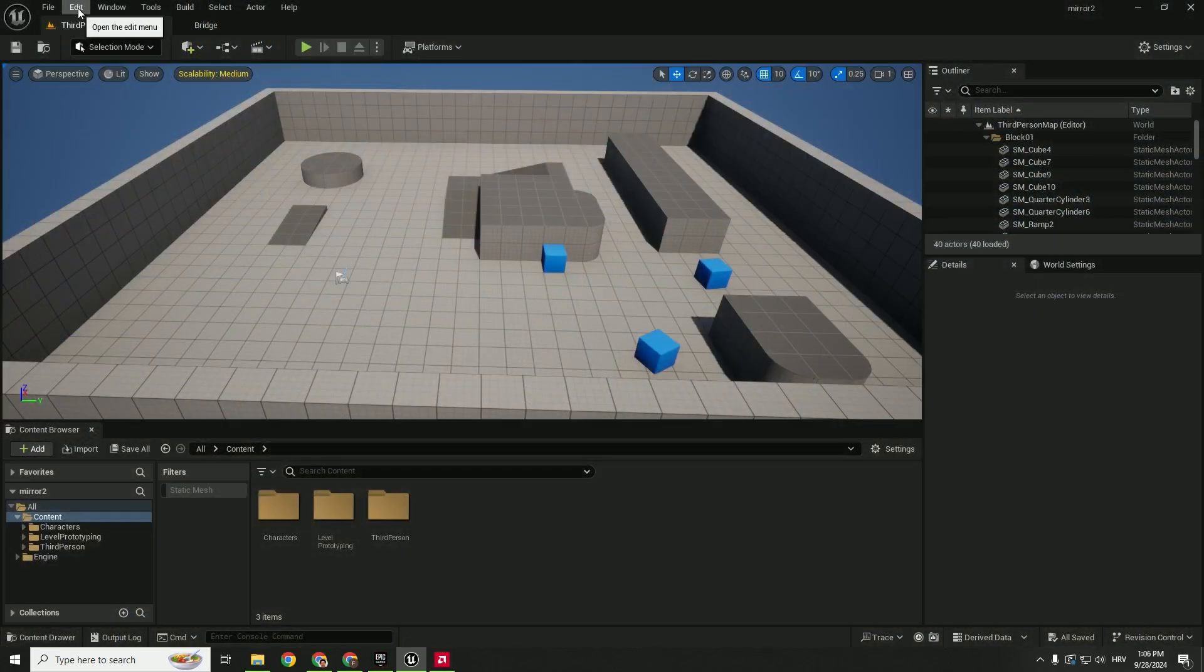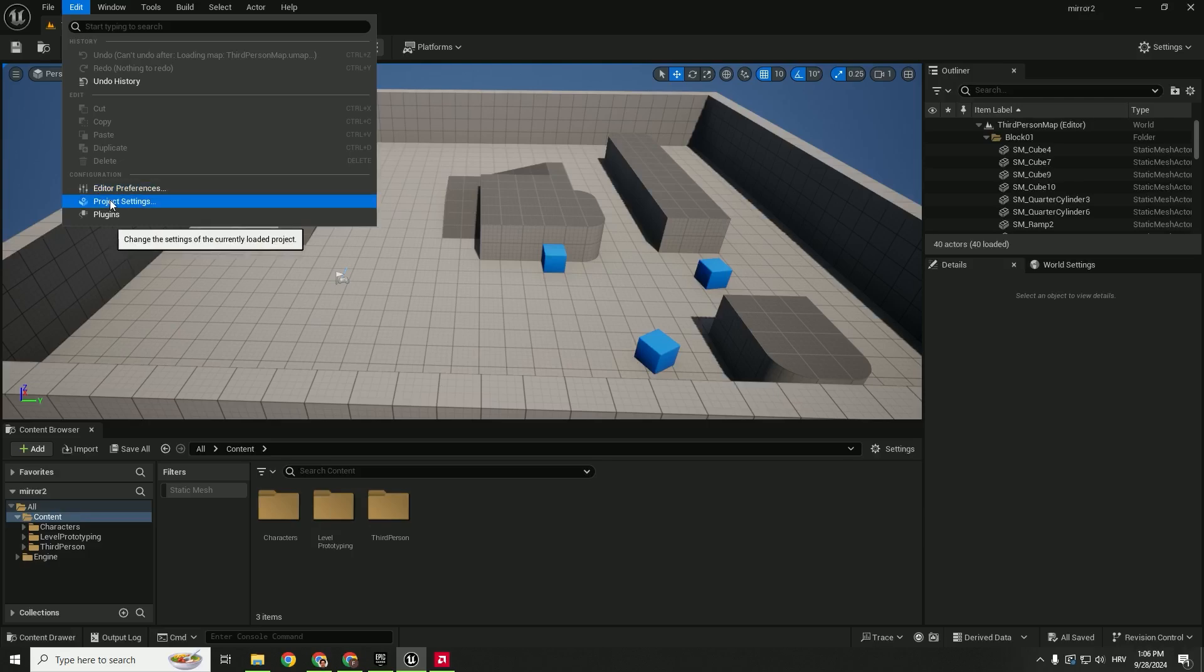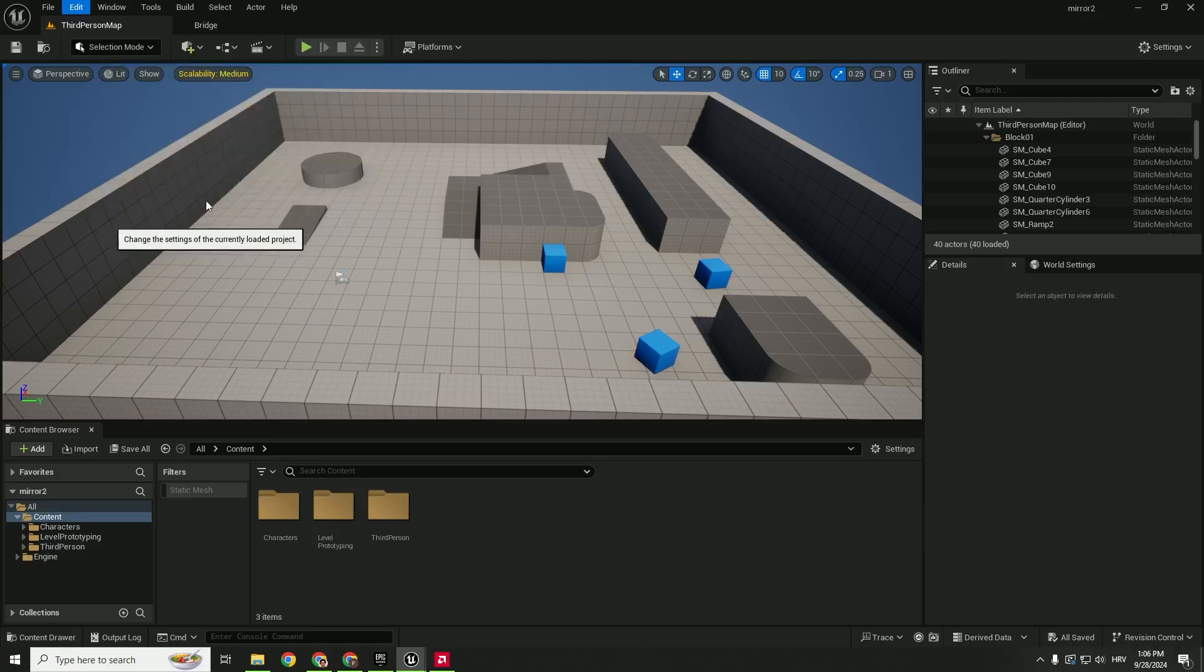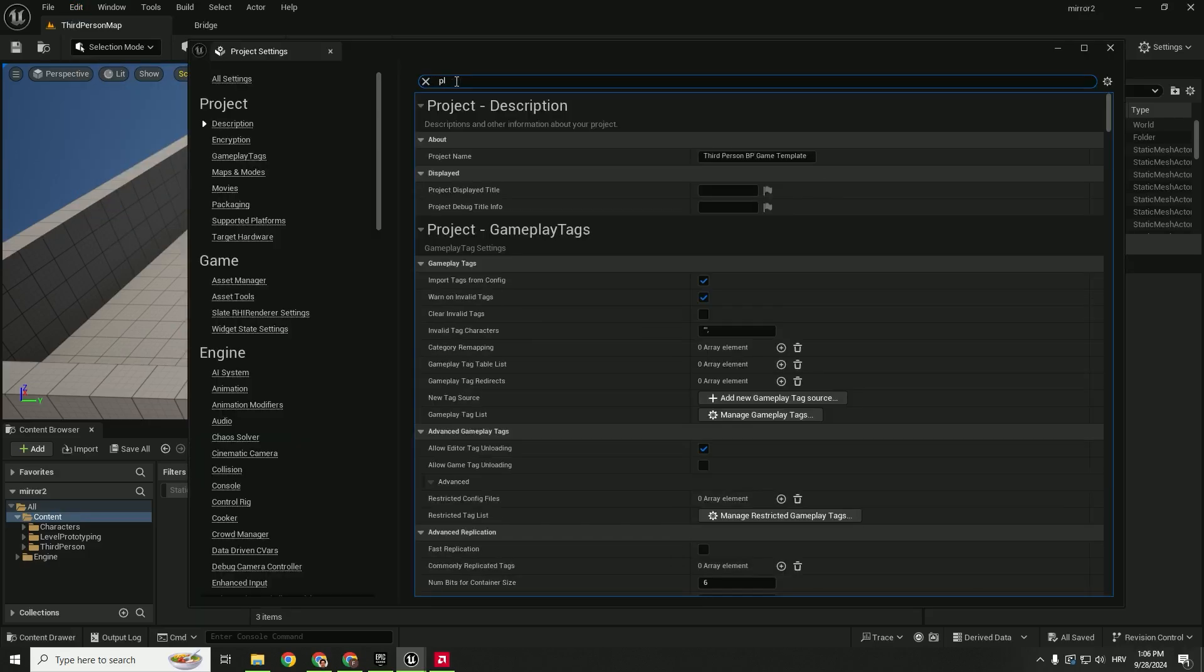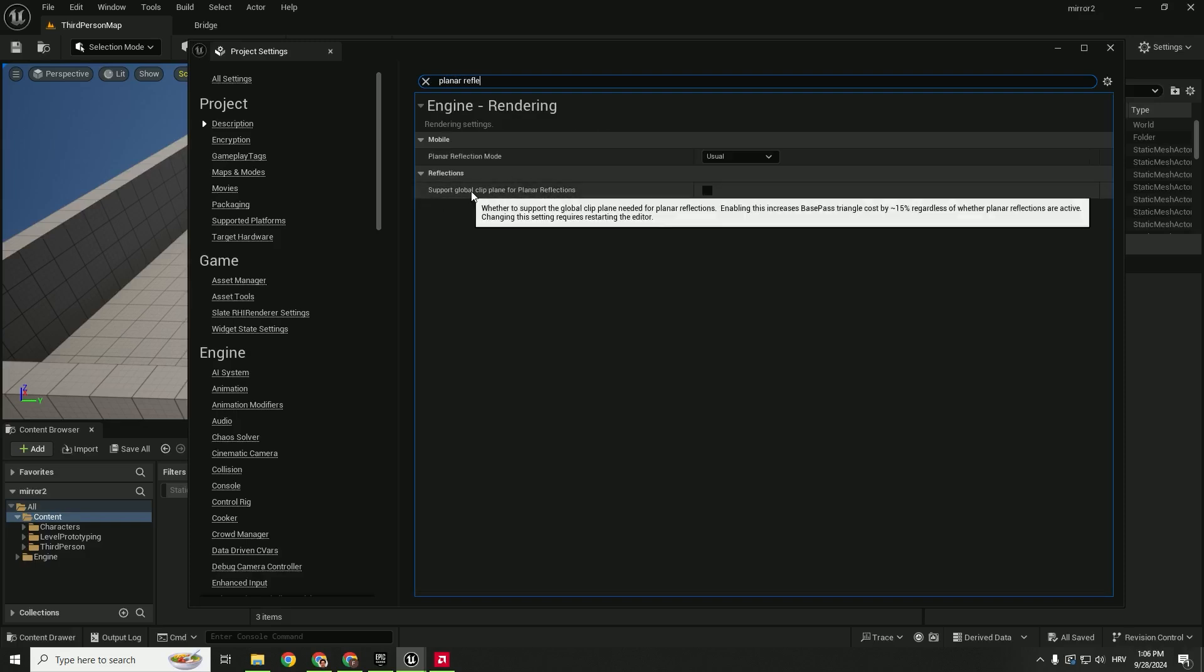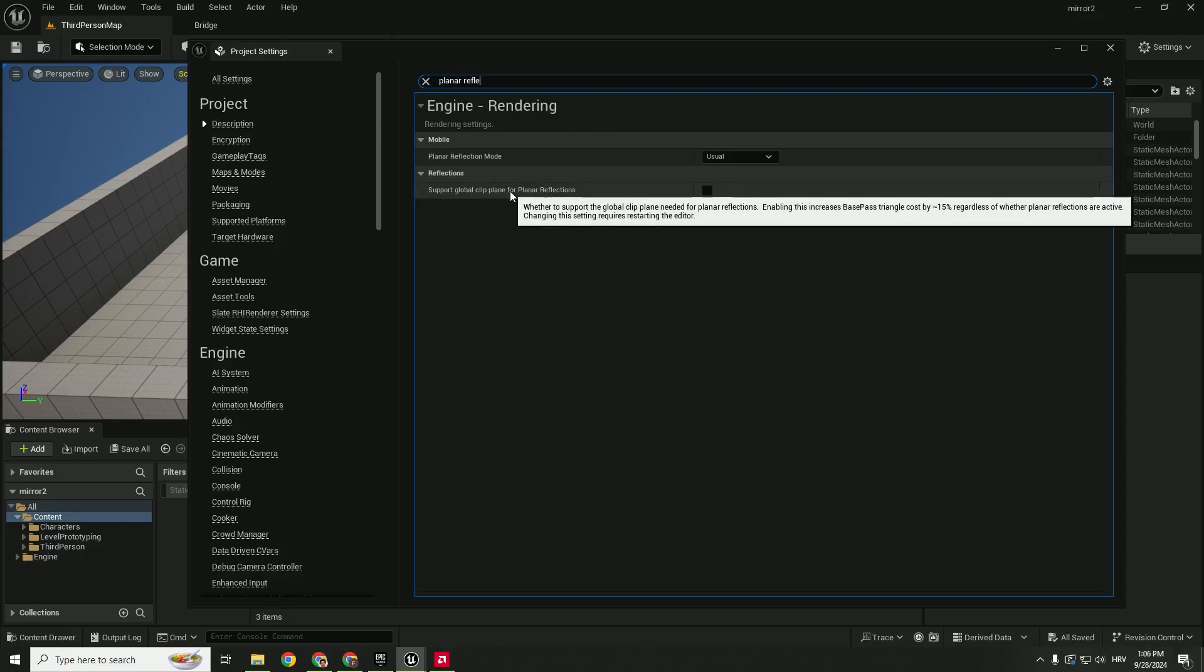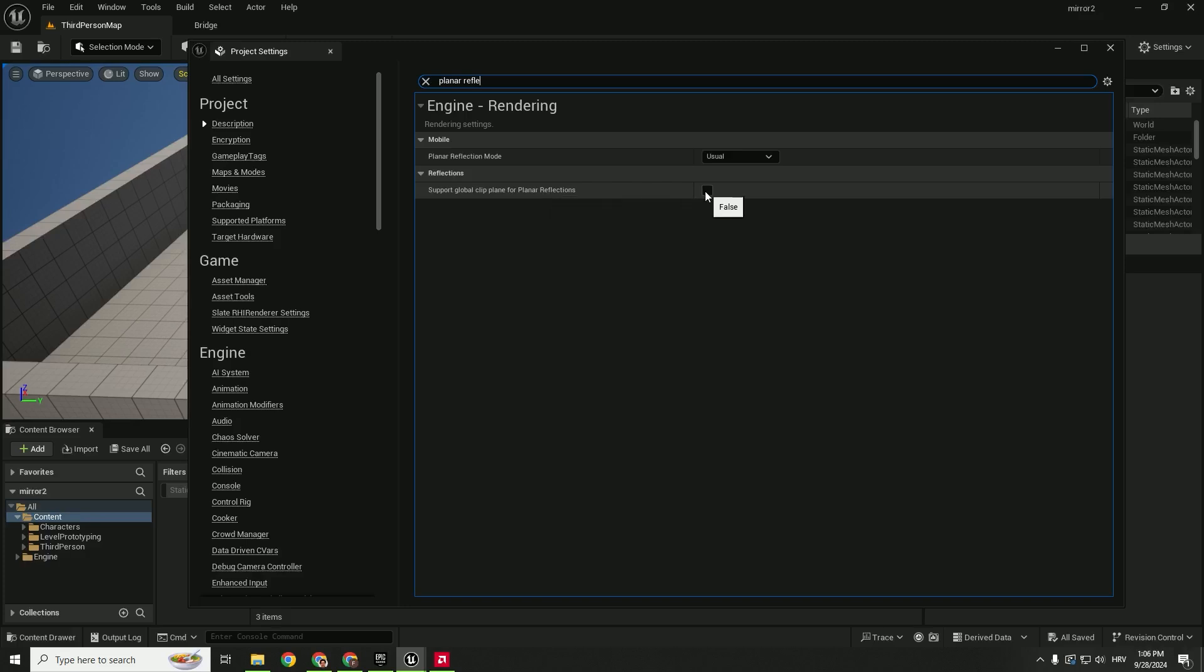Before we start, we need to change some project settings. Go to Edit and then Project Settings. Instead of searching on the left side, you can just type in planar reflections and make sure that support global clip plane for planar reflections is enabled.